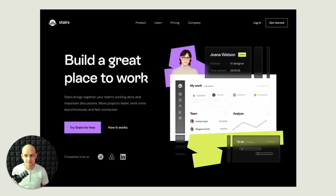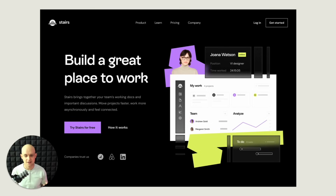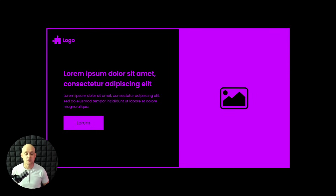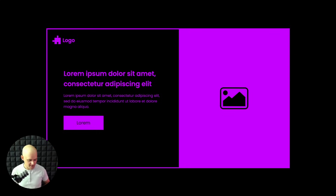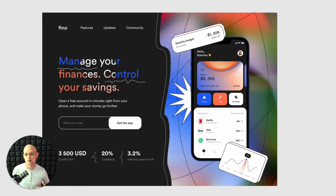A good example of this is this Stairs website. Especially with a nice graphic on the right side, it's really going to bring this basic layout to life. Another thing you can do is take that image on the right side and stretch it to the full height of the viewport, which creates a little bit more of a custom feel. I really like this example by Fino.